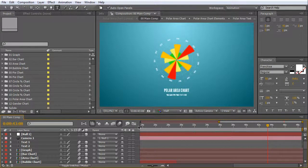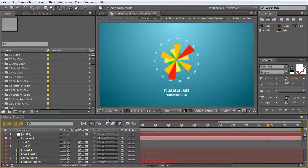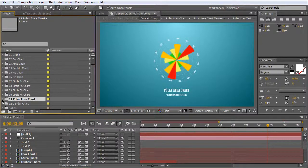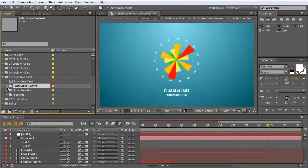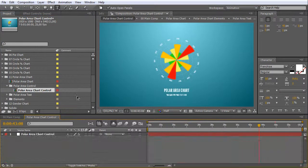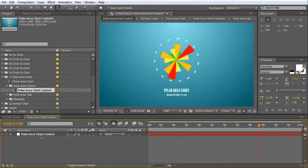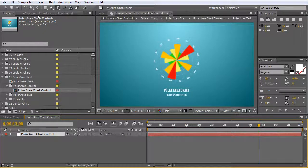Hello everyone! In this video I will show you how to adjust the Polar Area Chart. Go to Polar Area Chart folder and open Polar Area Chart Control. Select this Chart Control layer and open Effect Controls tab.